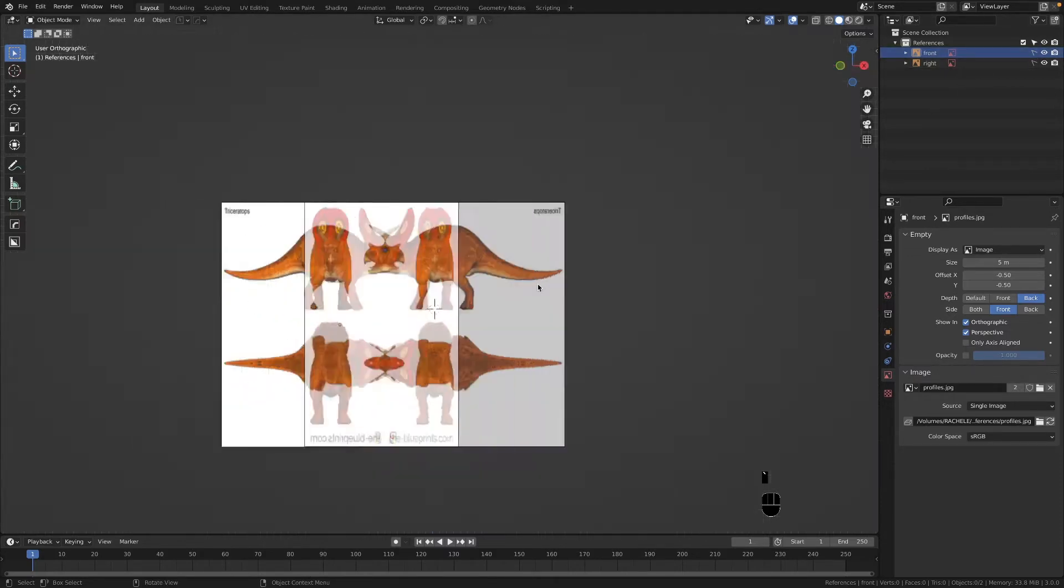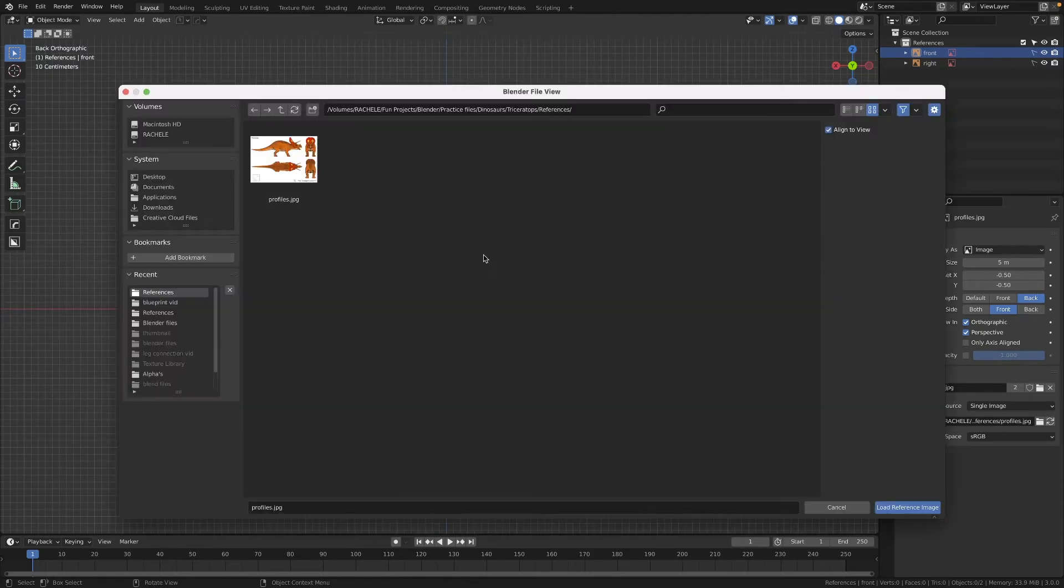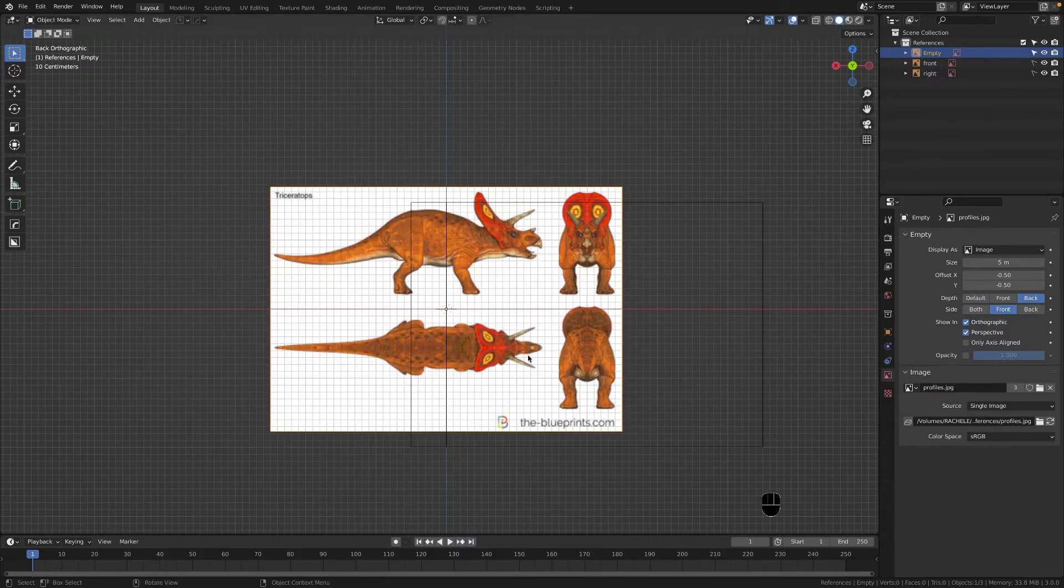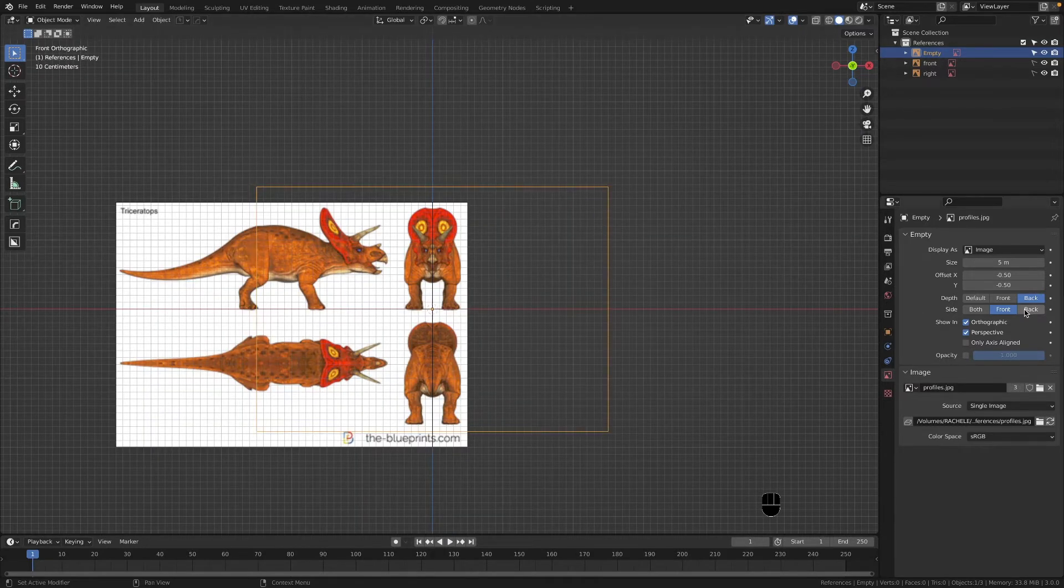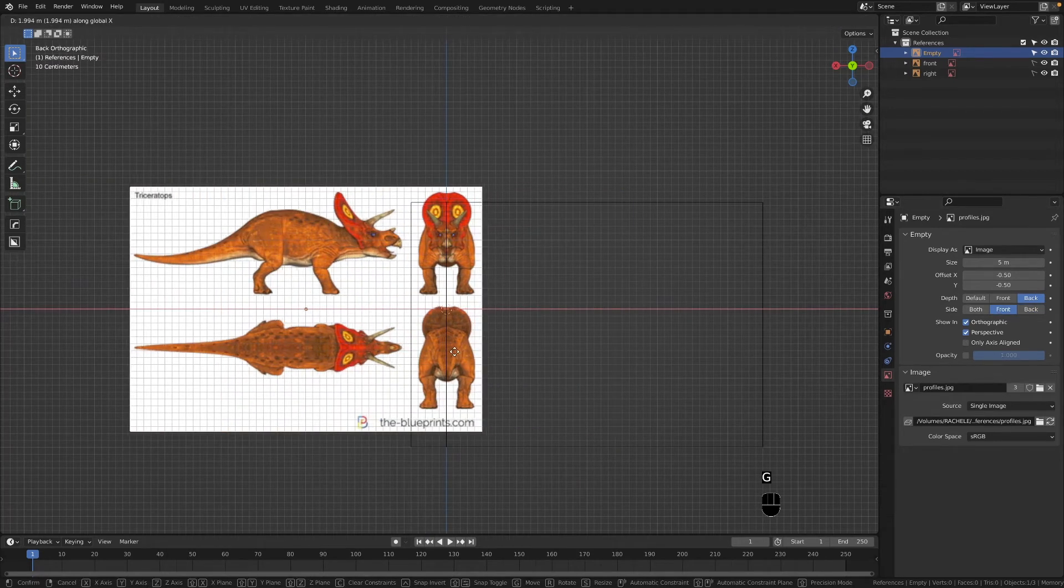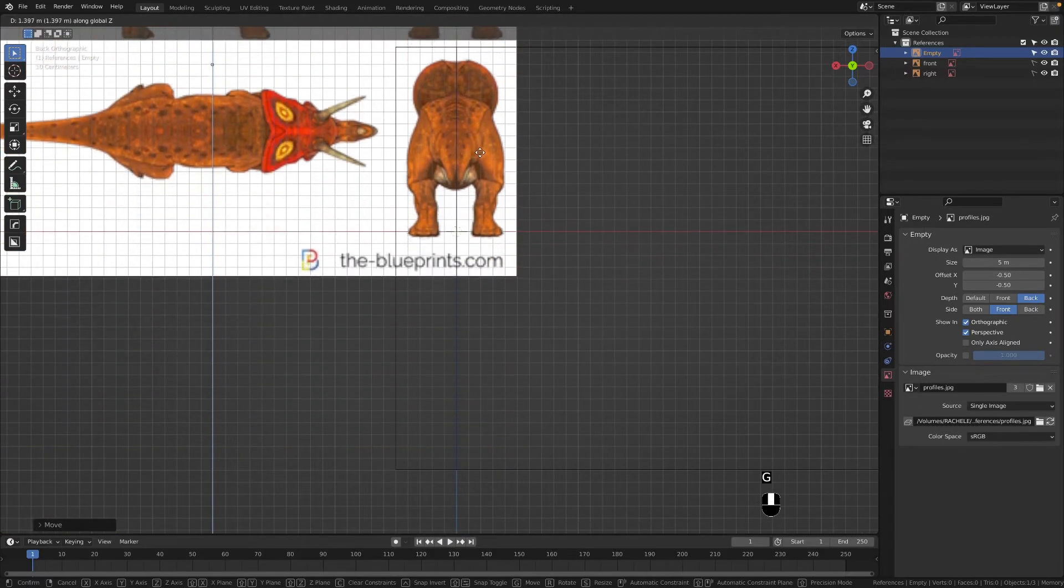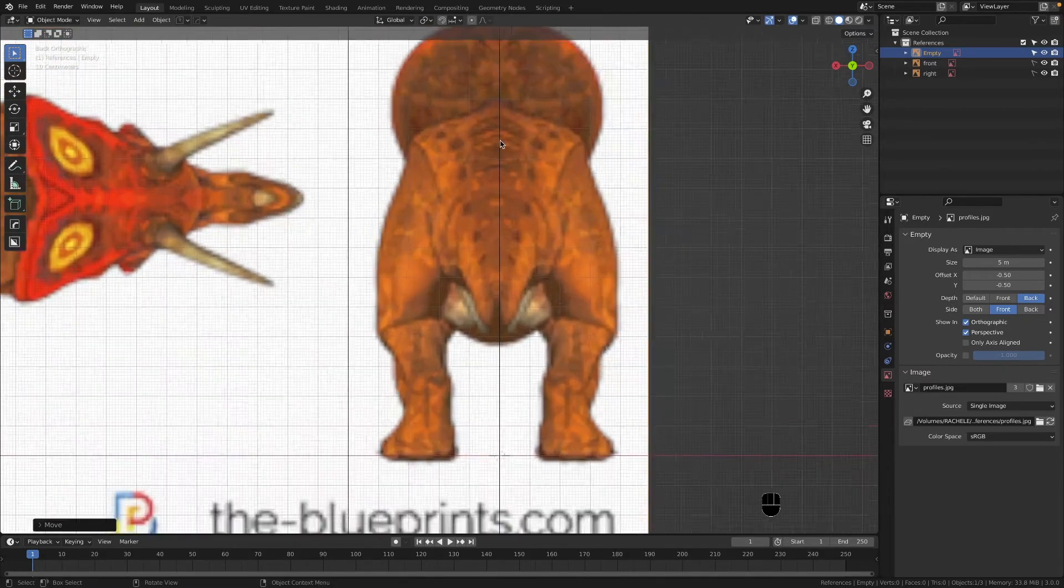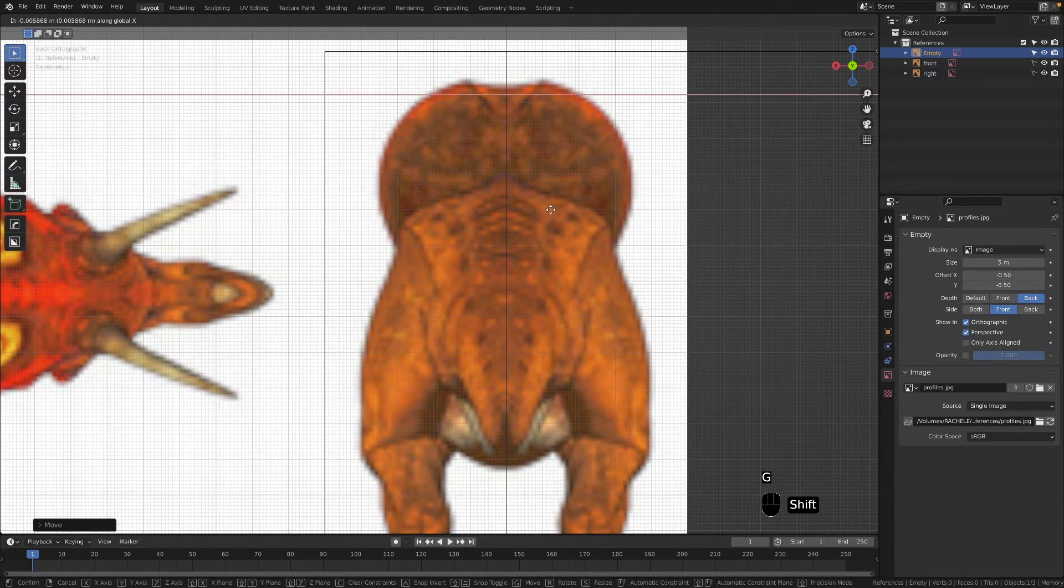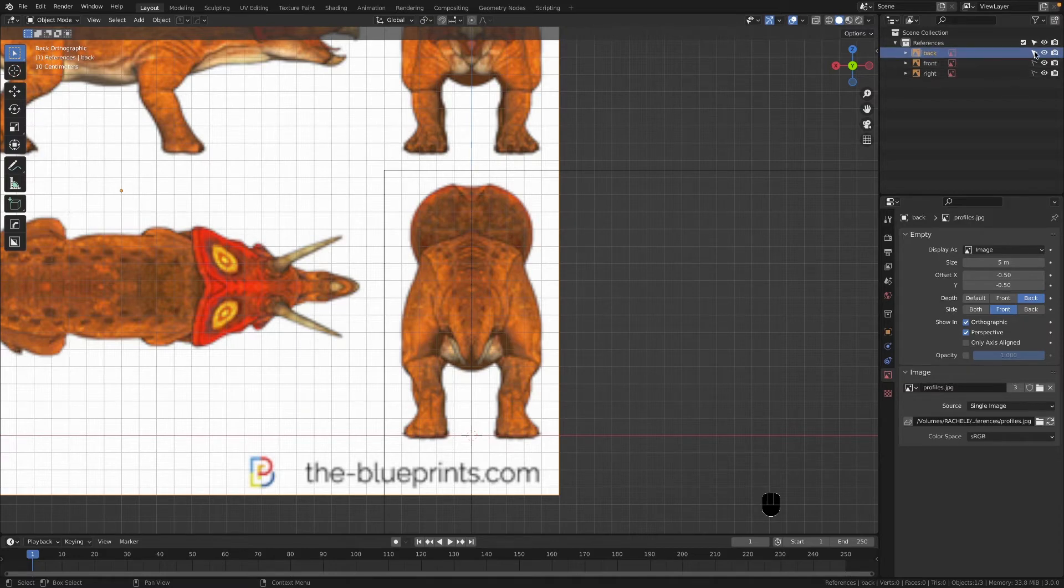Let's hop into the back now. Shift A, image reference, load that in and here's the back. Let's keep that on front. Let's GX, move this over here with everything else. GZ, let's position the feet just a little bit below the X axis and let's cut this in half to about here. That looks good, let's rename this as back and untick this.